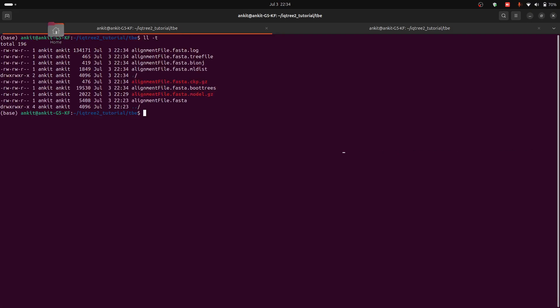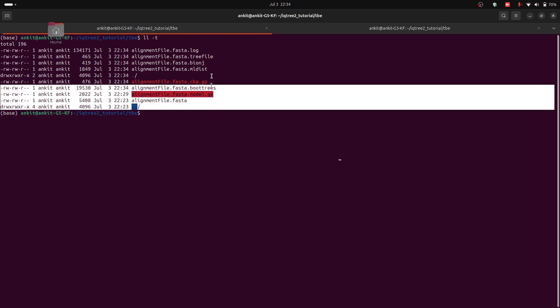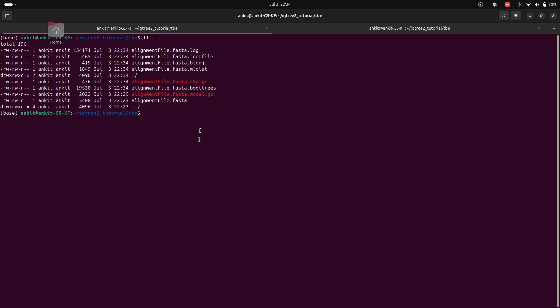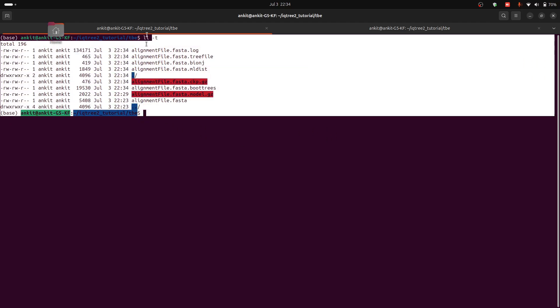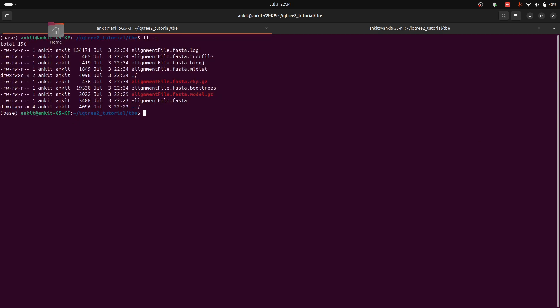So at the end of transfer bootstrap expectation we have these much files. And guys this video is taking too much time. So I will explain all the formats in the next tutorial which will be the advanced tutorial for running iqtree2.